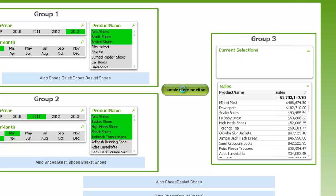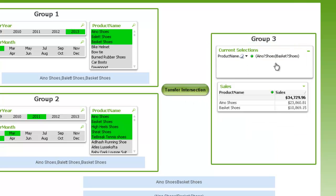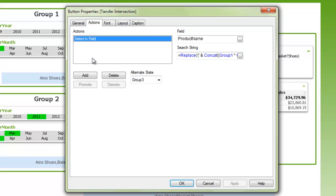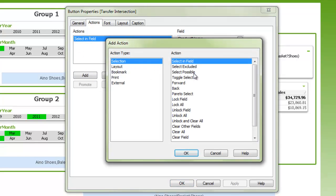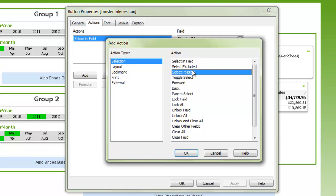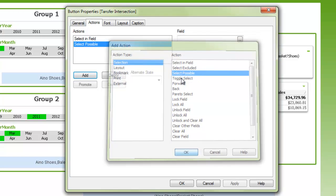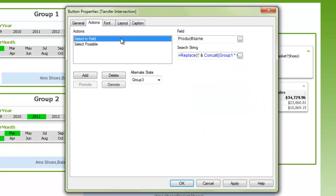So let's clear out the selections here in group two. And when I push the transfer selections, it's not really very human readable, and it will be confusing to most users. So what I like to do is in the select in field, I always like to add in select possible for the same field in the current selections box.